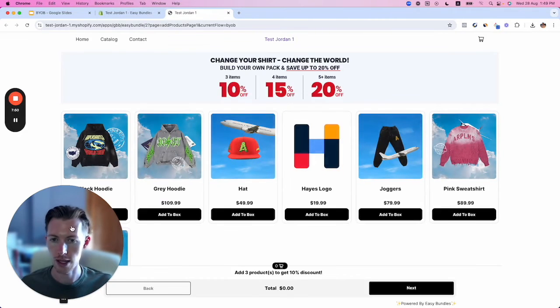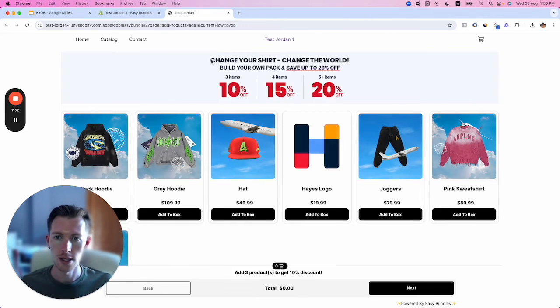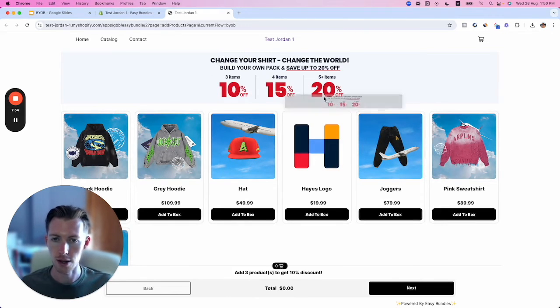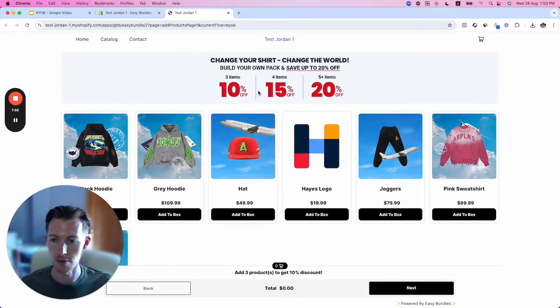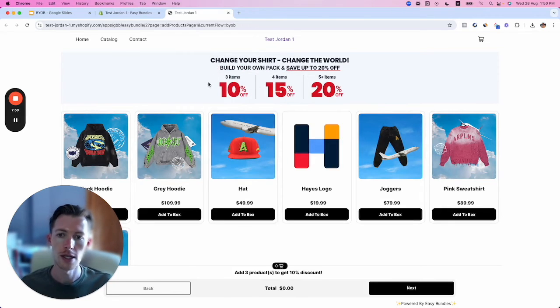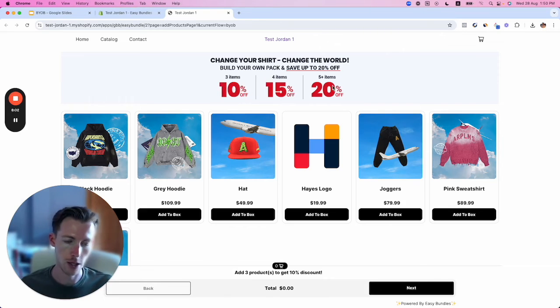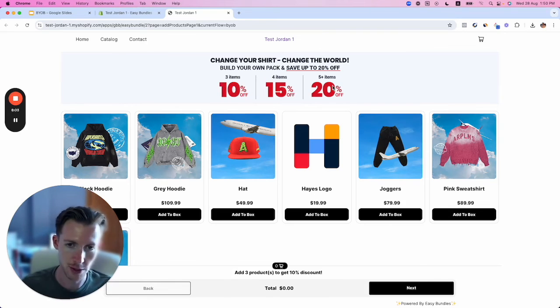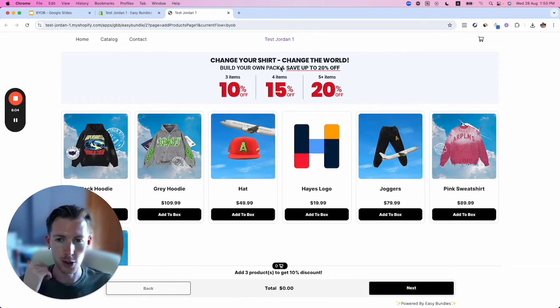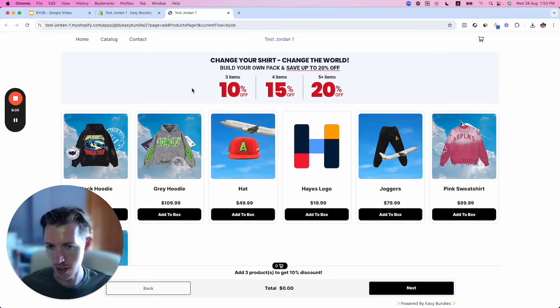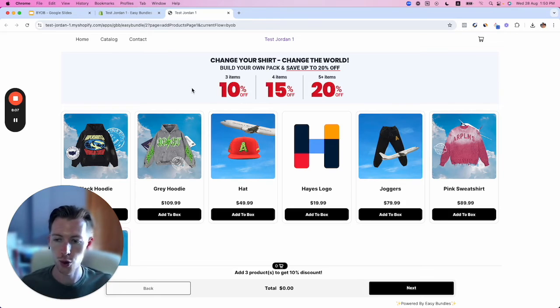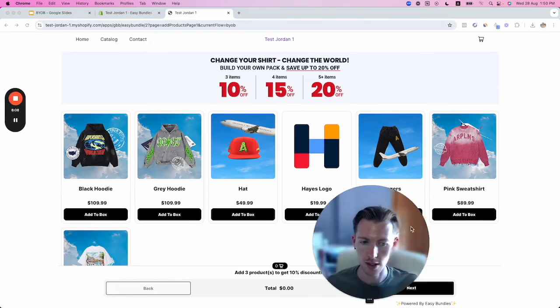Here we can see how it looks. This is the banner I added—without it, everything moves up. We have three items for 10% off, four items for 15% off, and five items for 20% off. The banner adds context to the offer. This is the experience, and from all the apps I've tested, this one looks the cleanest.